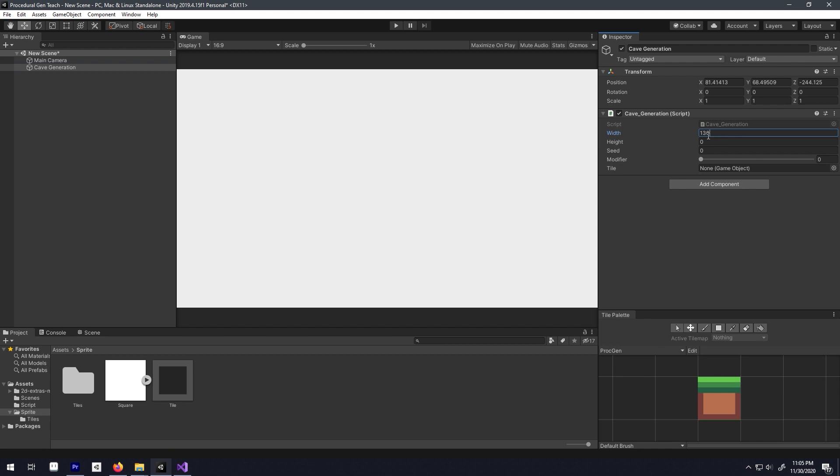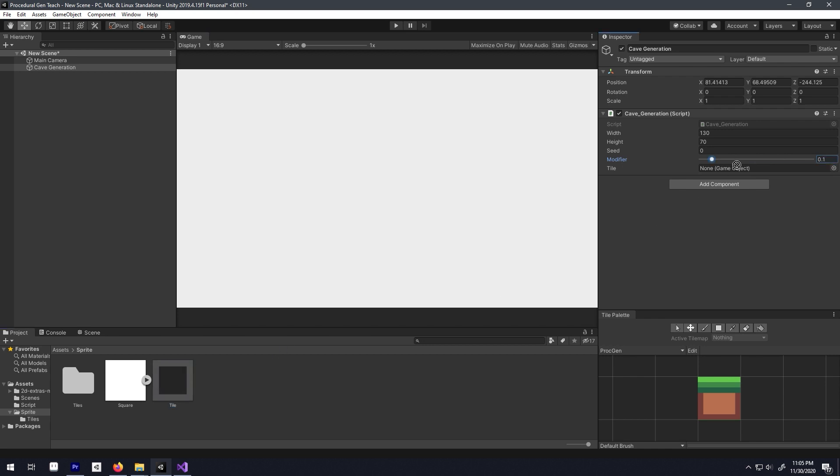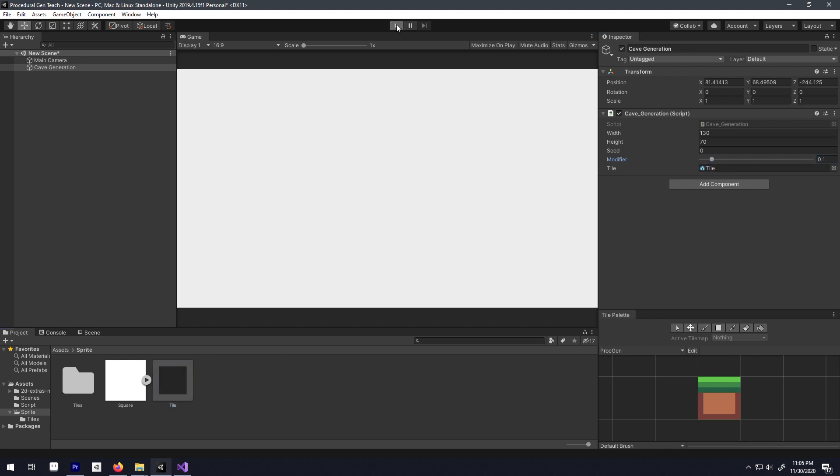Now let's give it some width and height value. For the modifier, put a value of 0.2, then drag and drop the tile game object here and now let's hit play.